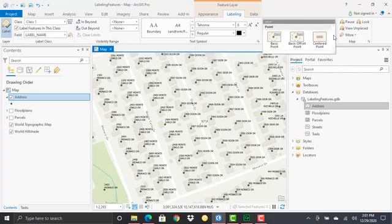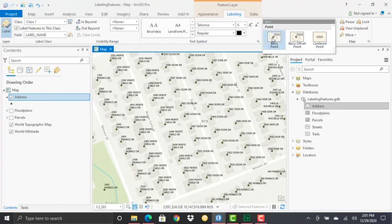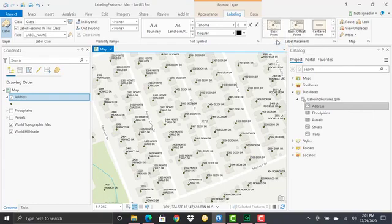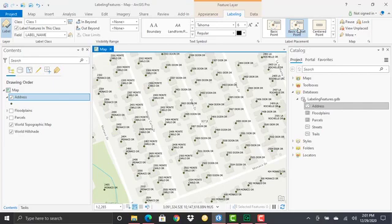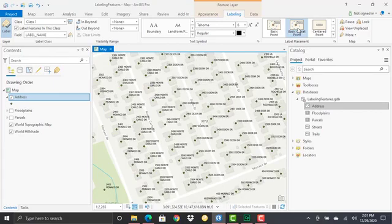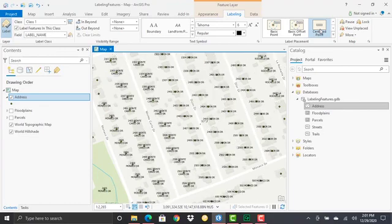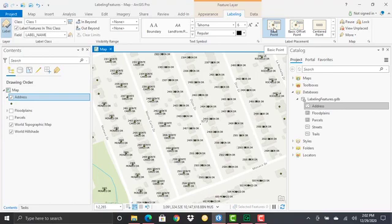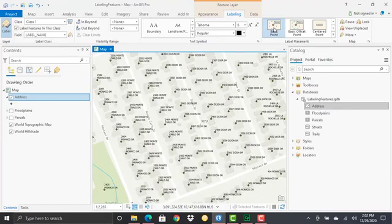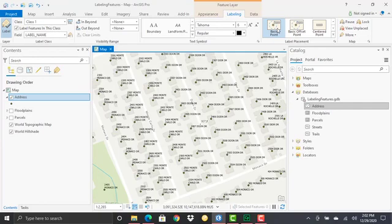For label placement, you have several basic options for points. We have basic point, which is already defined here. You can also define basic offset point—you can see a slight change there. Then there's centered point, which puts the label directly on top of the point. That's probably not what you want in many cases, but it might be useful in others. We'll start with basic label point for this exercise.